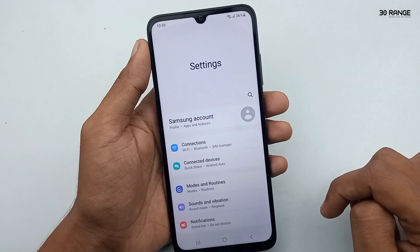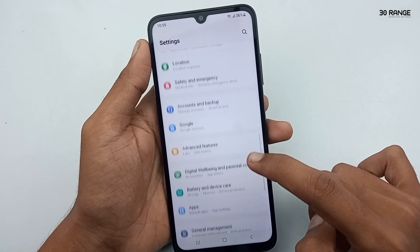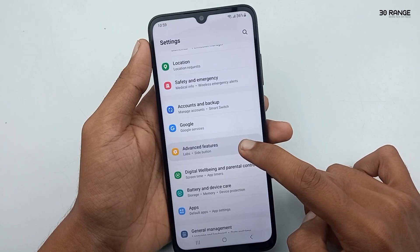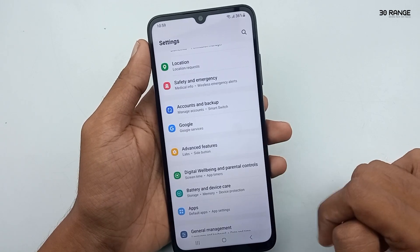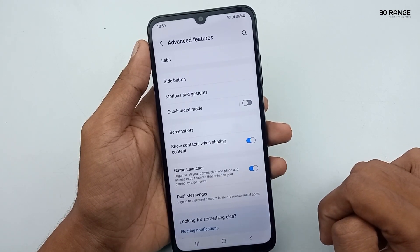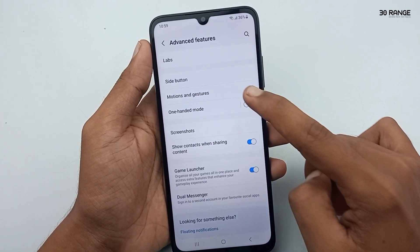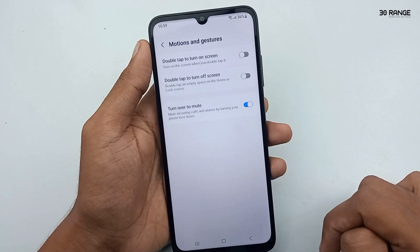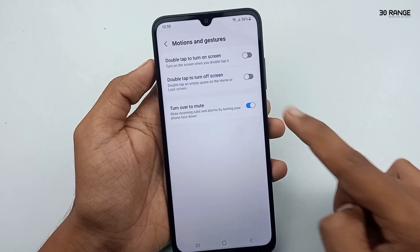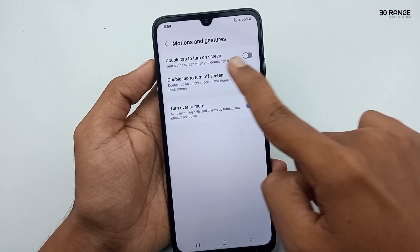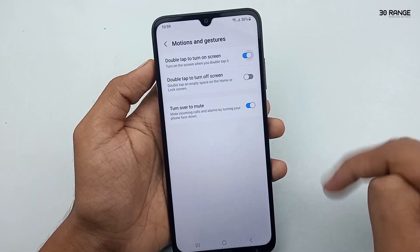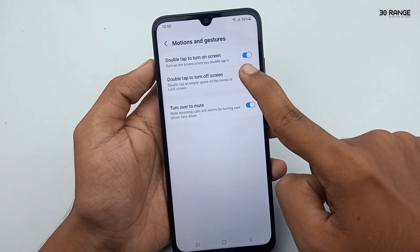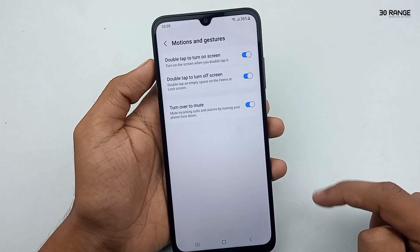Go to mobile settings, scroll down and go to the Advanced Features option, then click on Motions and Gestures. In here you can enable two options: Double Tap to Turn On Screen and Double Tap to Turn Off Screen.